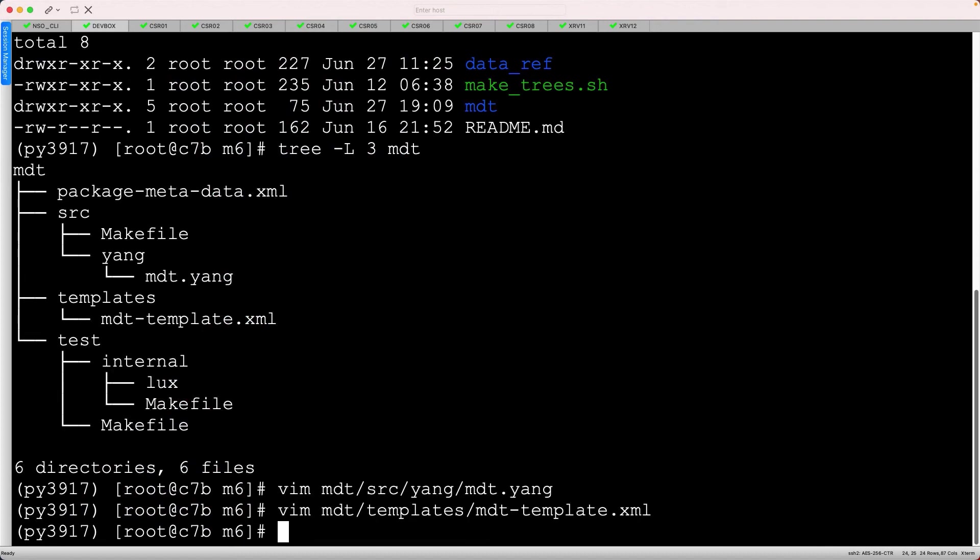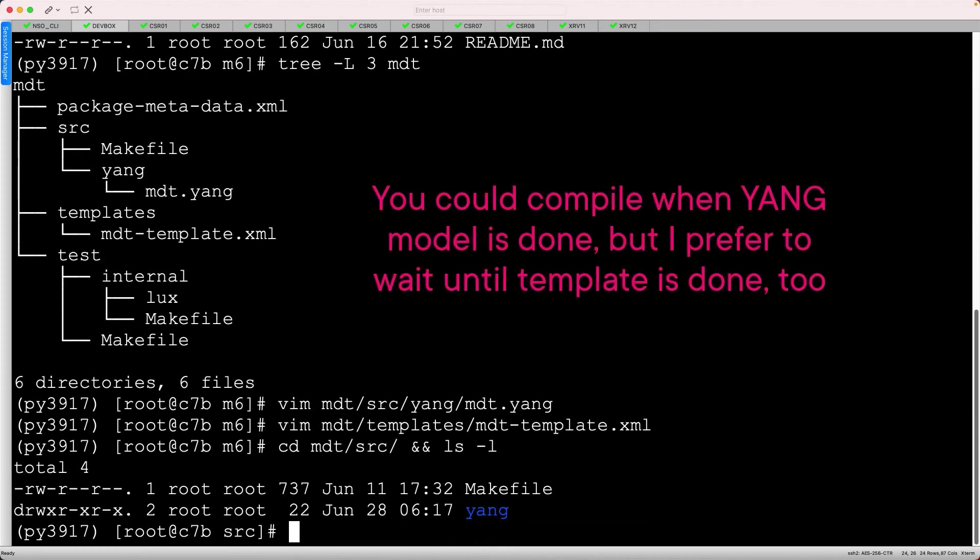There are two steps remaining. We need to compile our package. I'll navigate to the MDT source directory and list the files. Technically, you can perform this step after defining the Yang model but before defining the XML template.